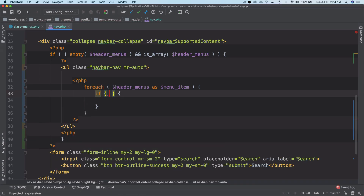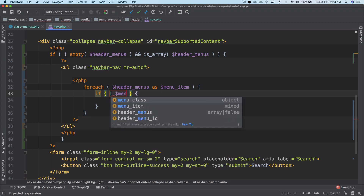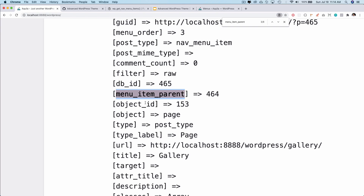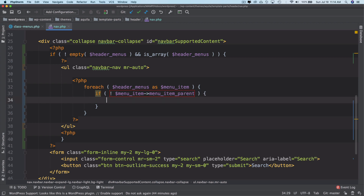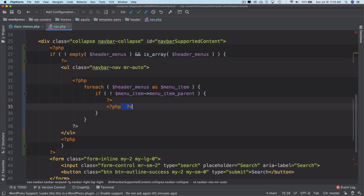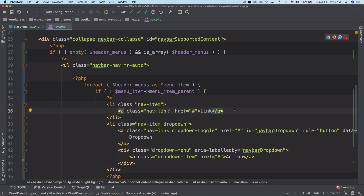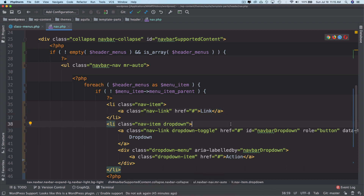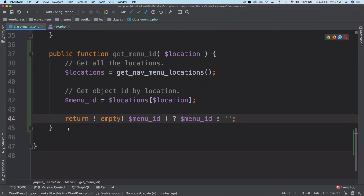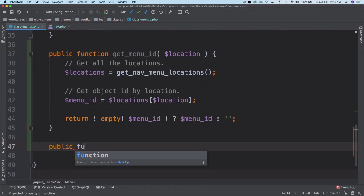We'll say `if not menu_item['menu_item_parent']` — that means it's a parent menu. Before we move further, let's paste that code so we don't lose it. We also want to get the child menus, so we'll create a function that retrieves the child menu items, since we haven't done that yet.